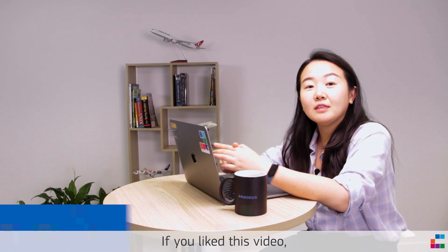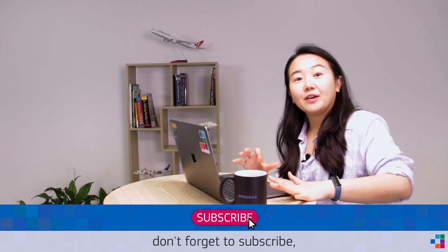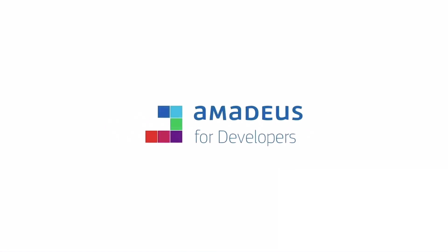If you like this video, don't forget to subscribe and see you. Thank you so much for watching.